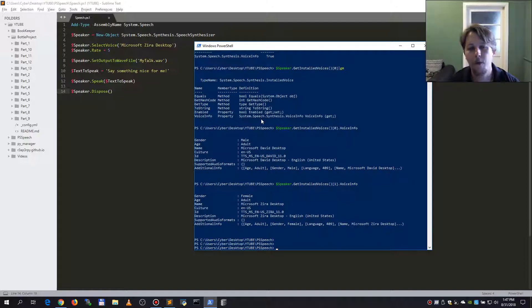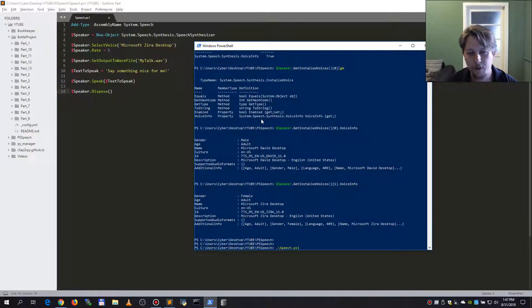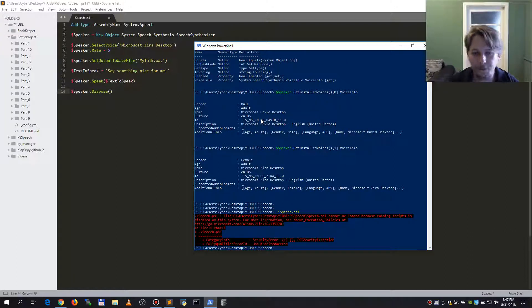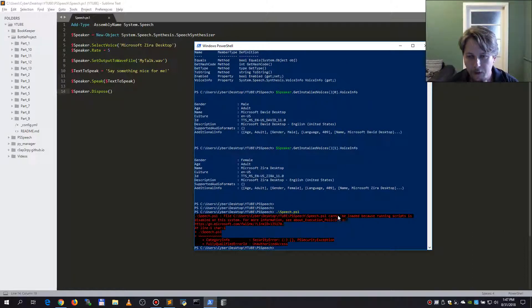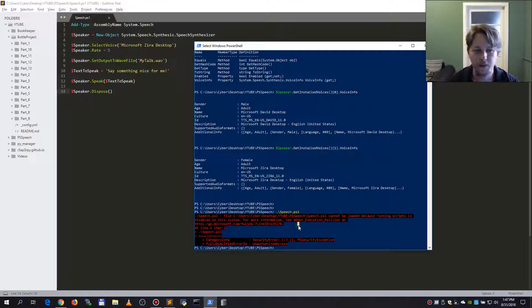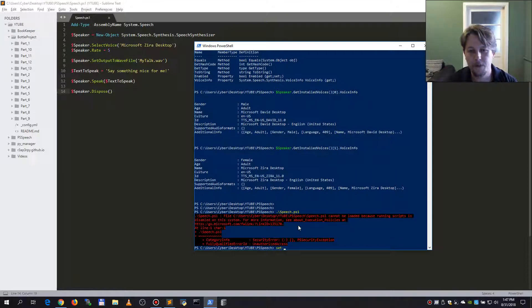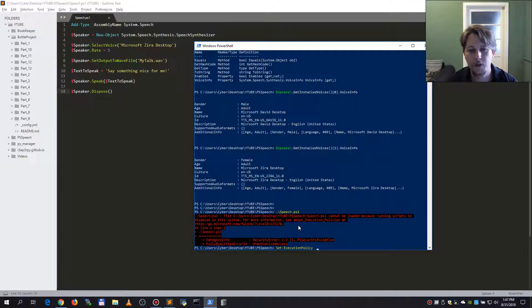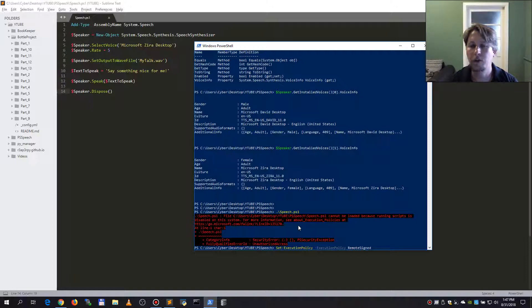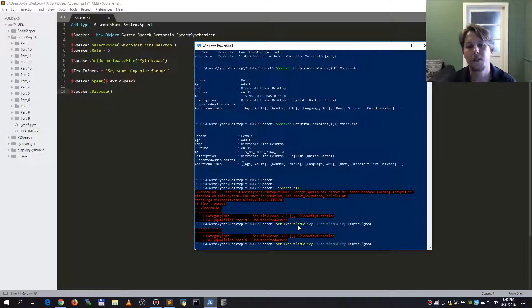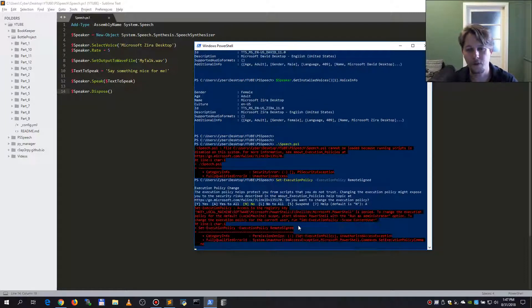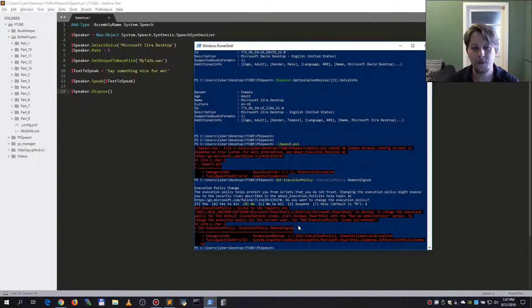And now if I call the speech, it says it cannot be loaded because loading of scripts is disabled on this system. So we should call the set execution policy and should be remote signed or unrestricted dependent on your choice.